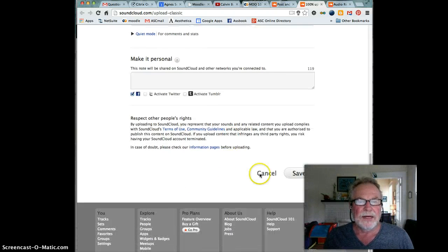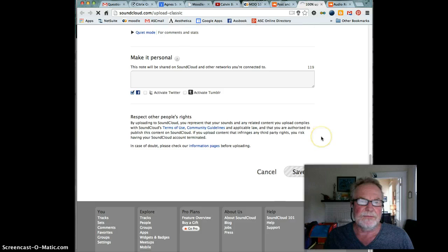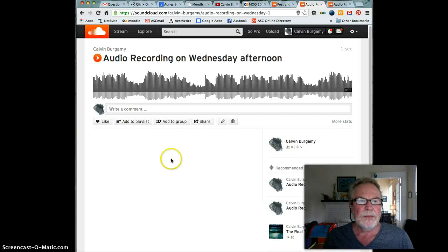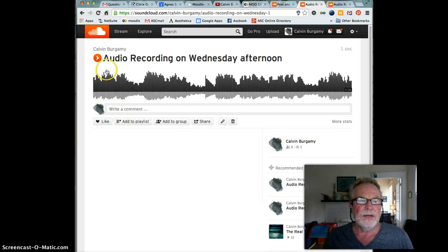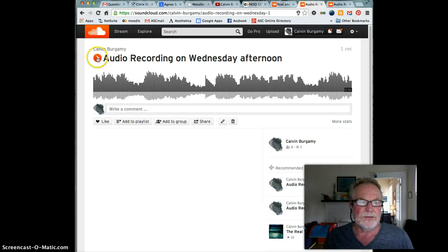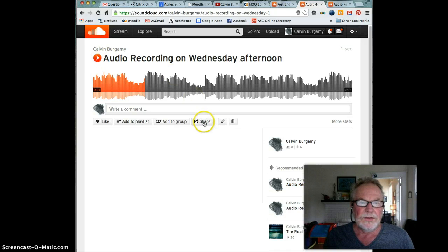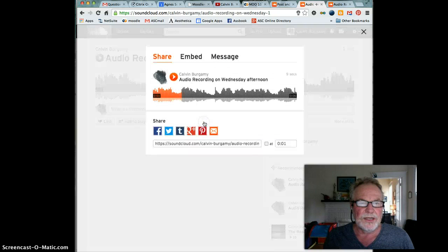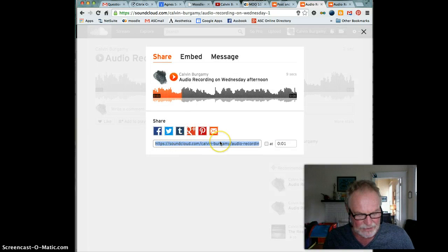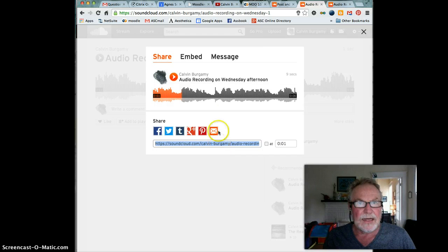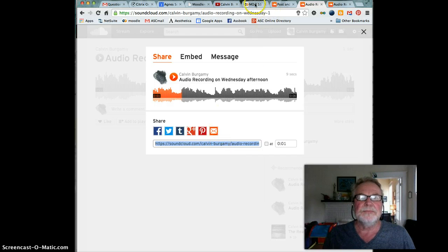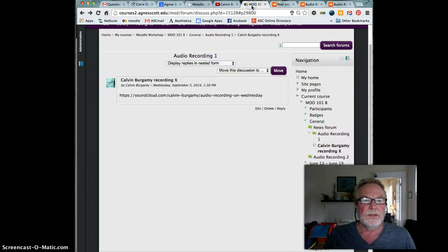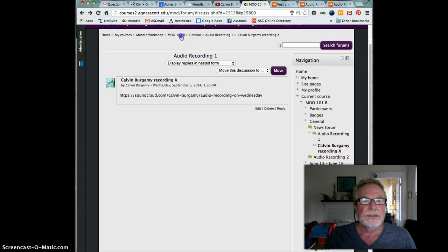Then down at the bottom click on save. Now your recording is up and people can click on this little play button and listen to it. You'll click on share and here's the link right here. I click in there, it highlights the link, I copy it. I'm going to go back to your course here.